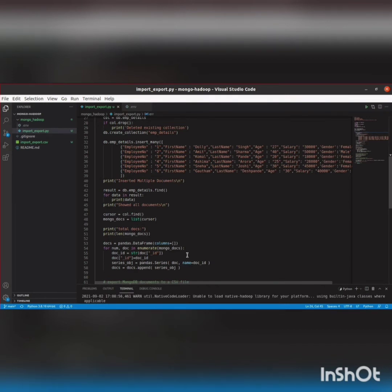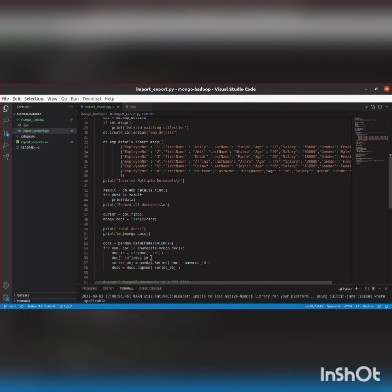Now we'll create an empty DataFrame object for storing Series objects. Then we'll iterate over the list of MongoDB documents, convert the ObjectID to string, and get the document from the dict. We create a Series object from this MongoDB dictionary using dict_append, then append this MongoDB Series object to the DataFrame object.